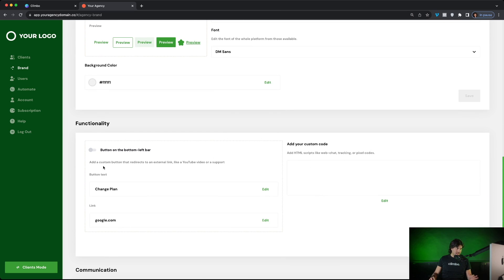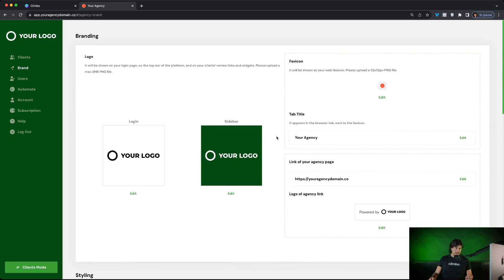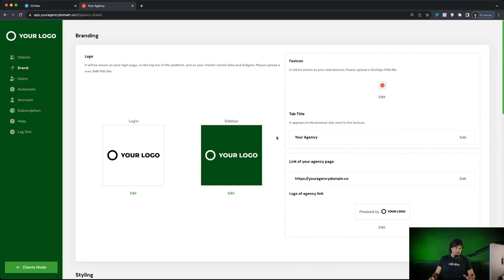We can even add custom buttons and custom code to the platform like web chat, tracking, pixel. So here we can make the platform a hundred percent coherent with our brand.